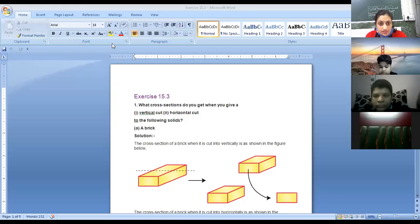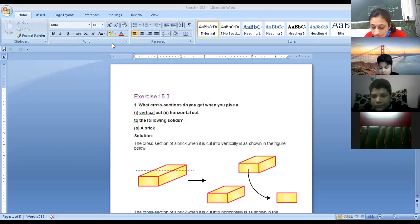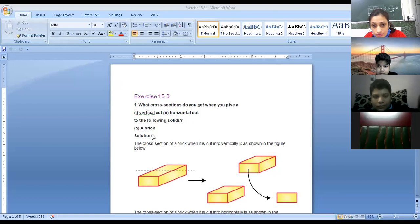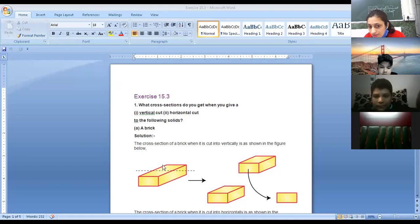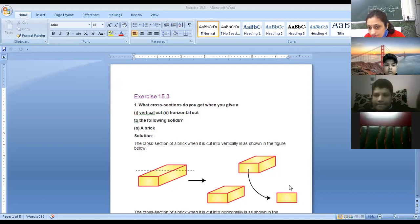Today we are going to start with Exercise 15.3: what cross sections do you get when you give a vertical cut and a horizontal cut to the following solids? You can see a brick. When you are cutting a brick vertically — you can take an ice cream brick or any brick — you are cutting this brick into half vertically, so this shape will be created, and the pieces will separate into two pieces.